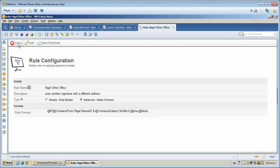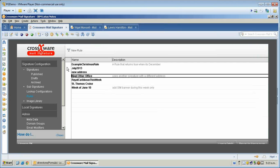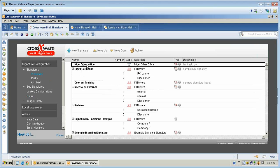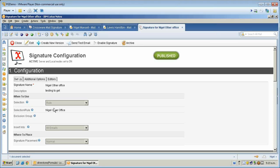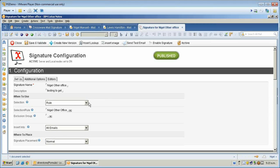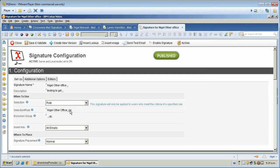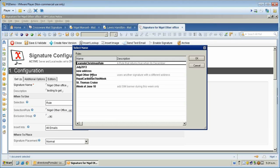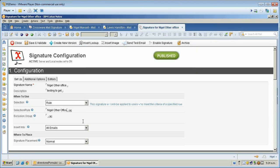And that signature would be applied. I've created a separate signature called Nigel's other office, and I've used a rule here versus assigning it to a person, group, or a default. I selected Nigel's other office rule that I created, and since that rang true, it then applied the signature.